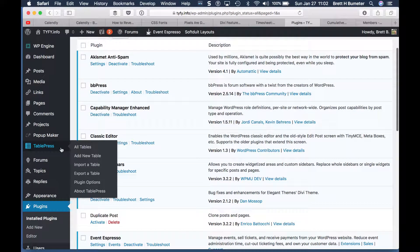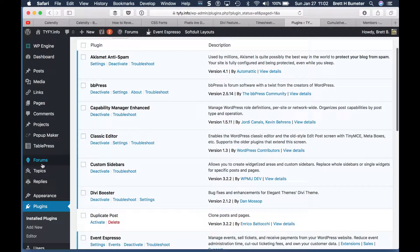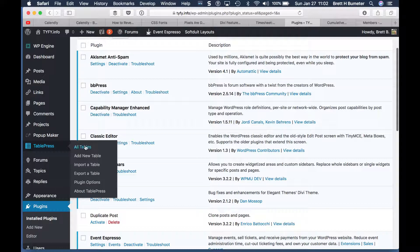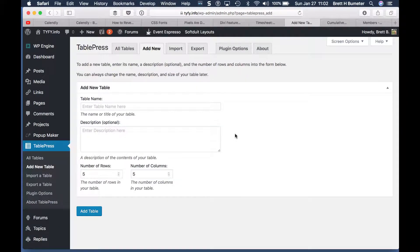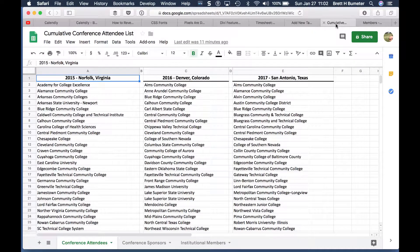On the site we've got TablePress installed, and we can find it over here in the left-hand column. We don't have any tables loaded up yet, so we're going to need to add a couple of new tables. I like to use Google Sheets — this spreadsheet originated in Excel, but I like Google Sheets because it exports a nice easy-to-find CSV file that will work well when we import it into the web.